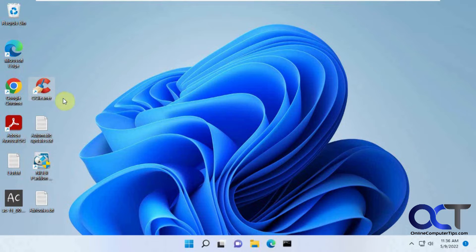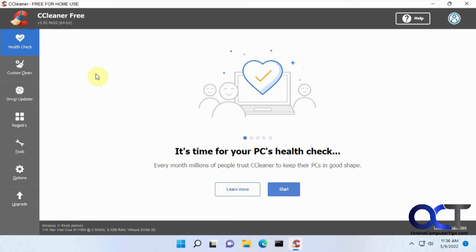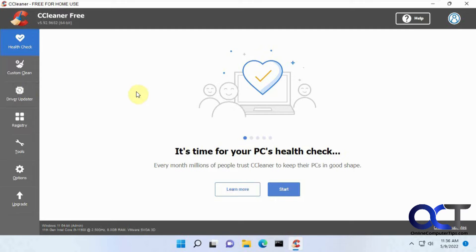Alright, so let's start with CCleaner here. This is the free version, pretty much the same as it's always been, just has a couple new things like this health check and driver updater, but we're just going to be talking about cleanup. We're not going to be talking about the registry cleaner or any other tools which are still there.